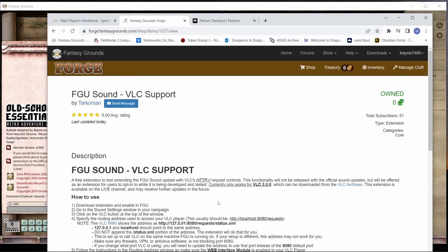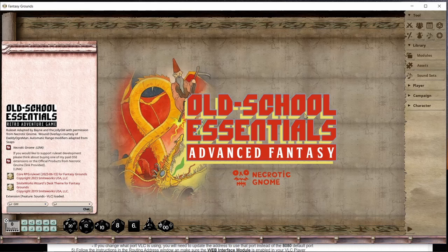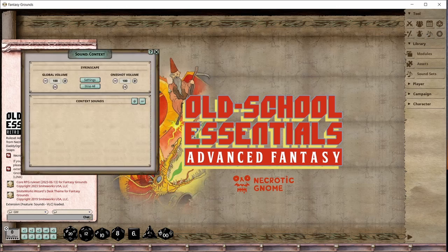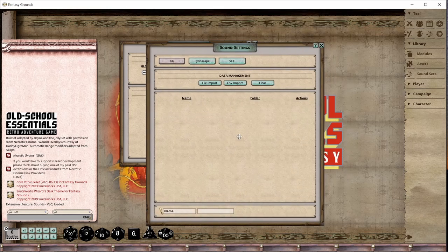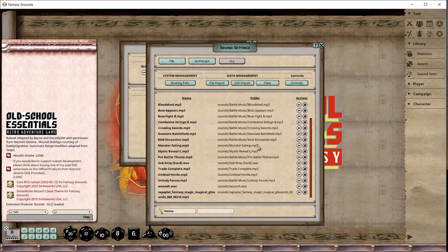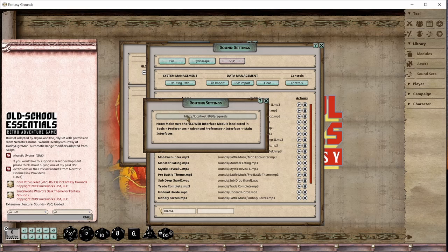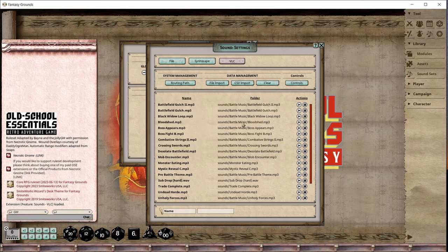So first we're going to subscribe to this VLC support for Fantasy Grounds. I'm showing you Old-School Essentials but this will work with 5e or anything. The 5e guys are going to be able to do some more things that the rest of us don't have access to yet. We open up the sound context menu, hit Settings, and you'll see a VLC button was added. Click on that and you can see I've already added some sound files to test. There's a routing path here — it's set to the default when you set up your VLC player.